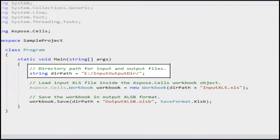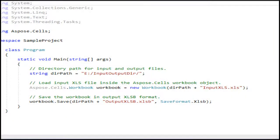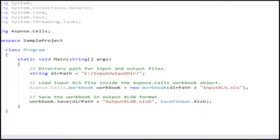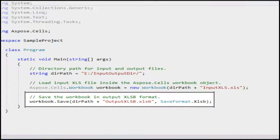As the comment says, this is the directory path where our input XLS file is present and where the output XLSB file will be created after the execution of this code. In this line, we are loading the input XLS file that we viewed earlier in Microsoft Excel application inside the ASPOSE.CELLS workbook object. In this line, we are simply saving the ASPOSE.CELLS workbook object in XLSB format.